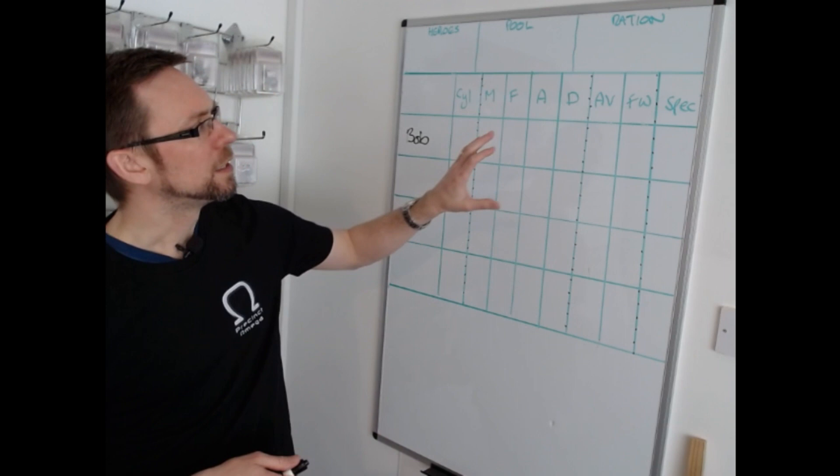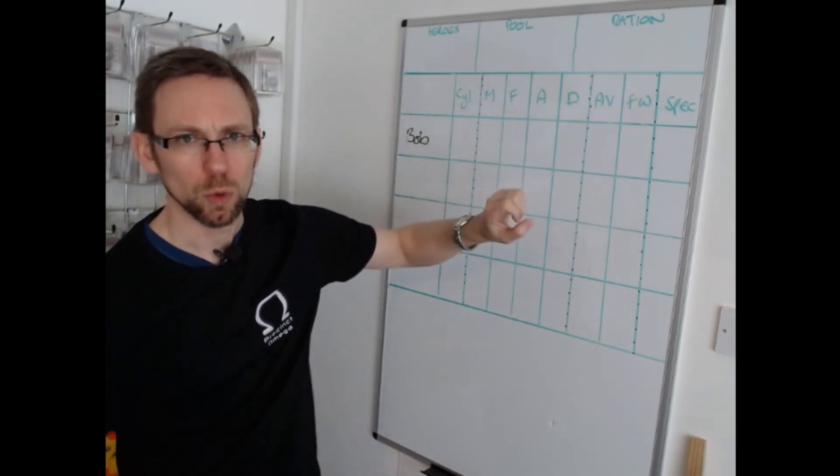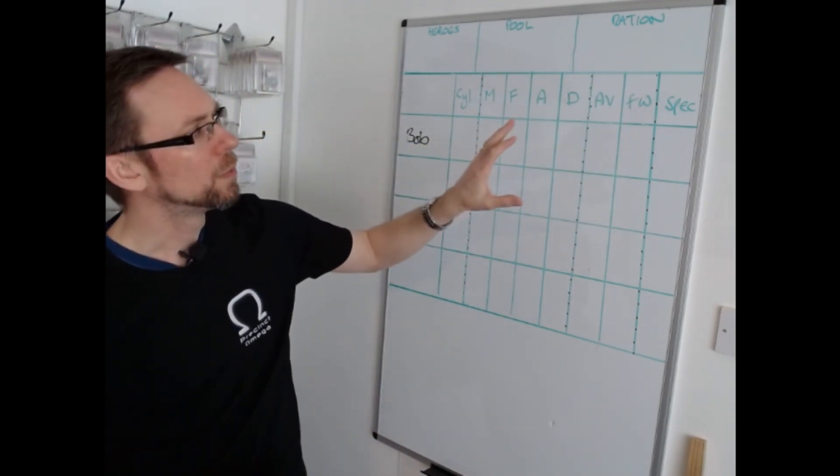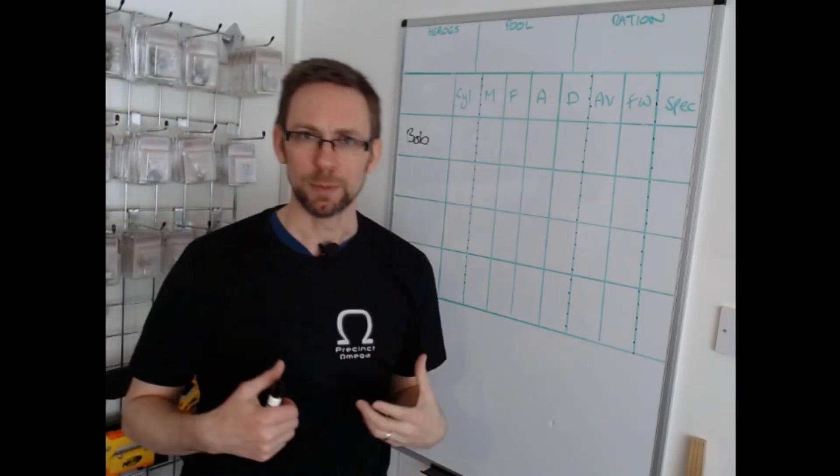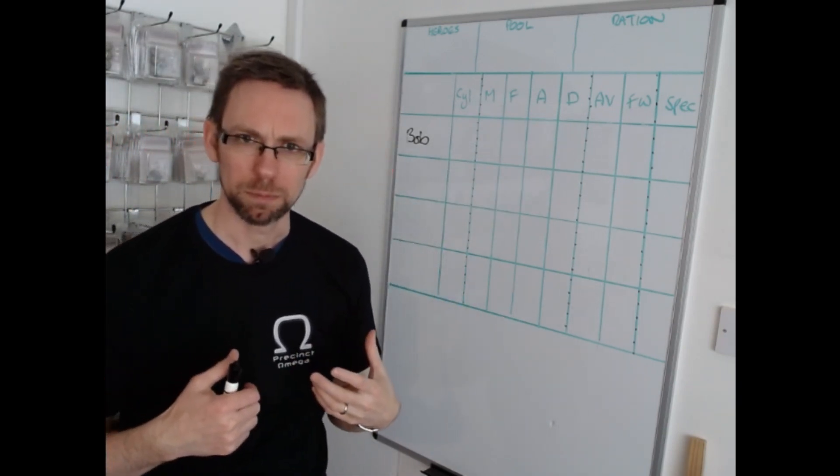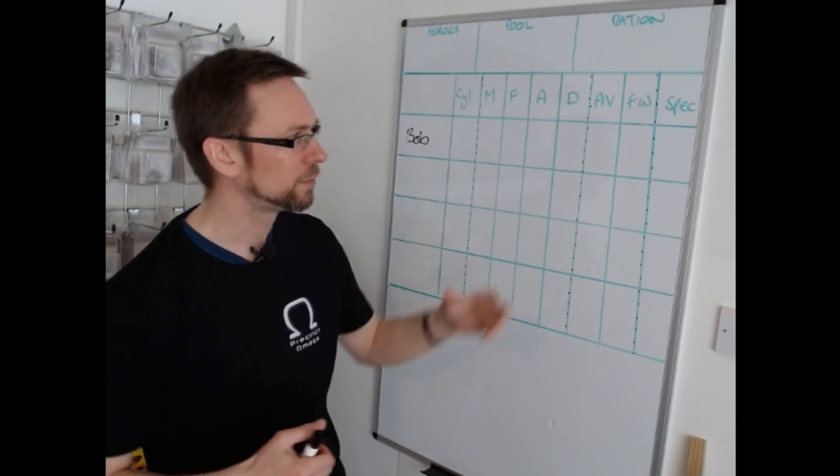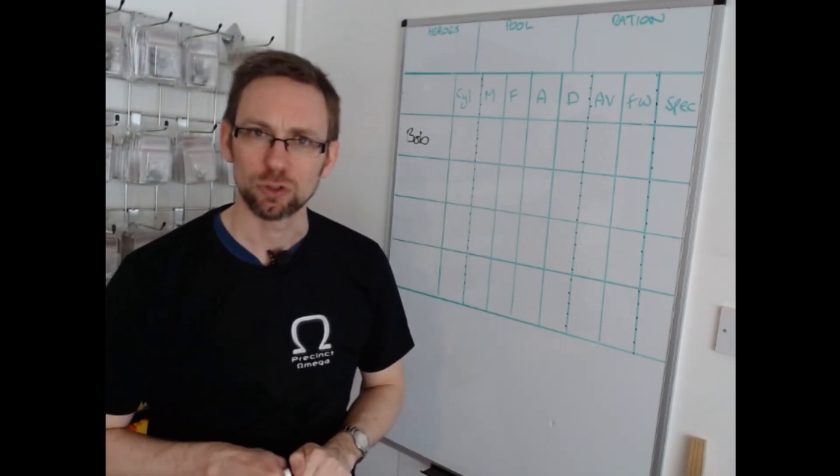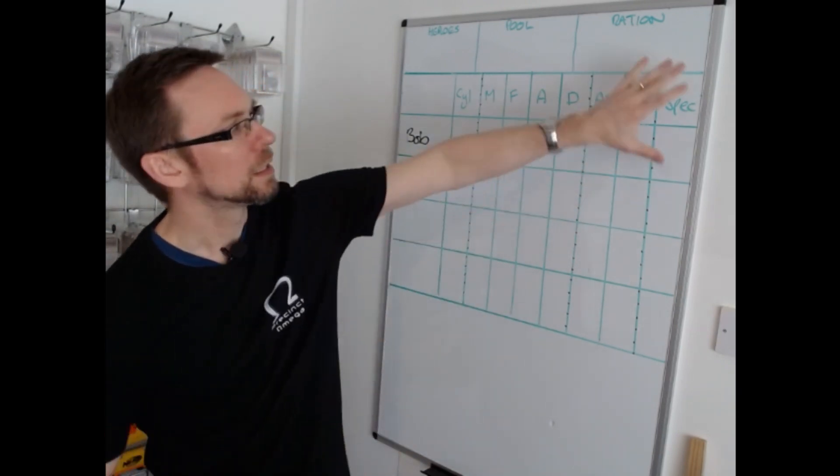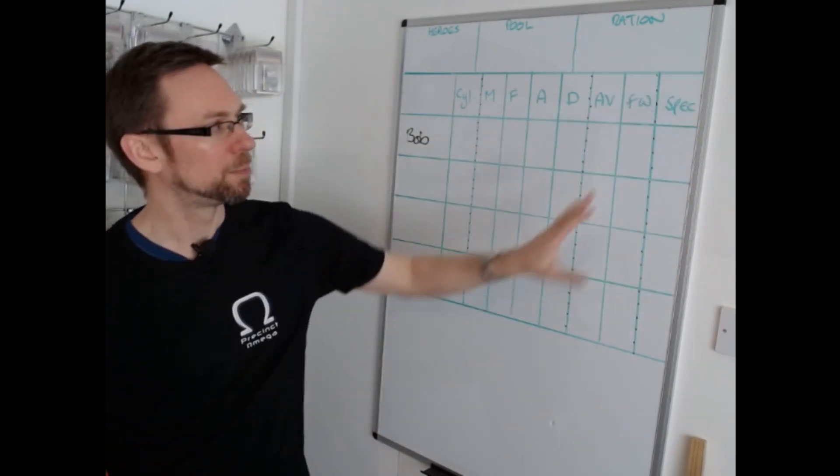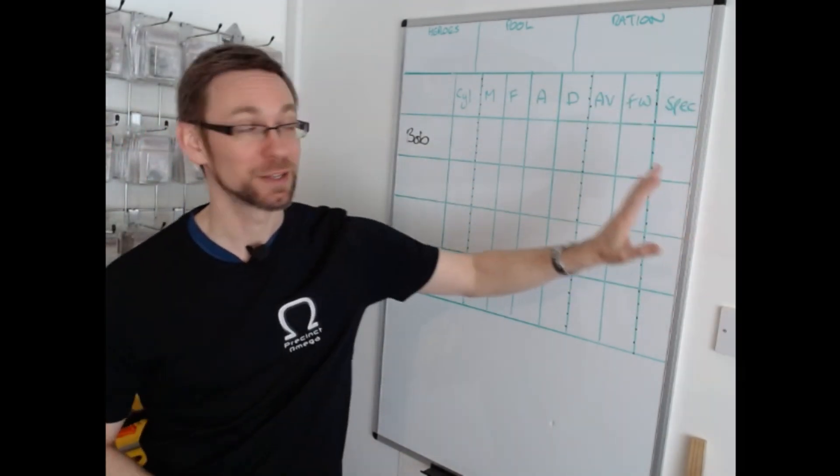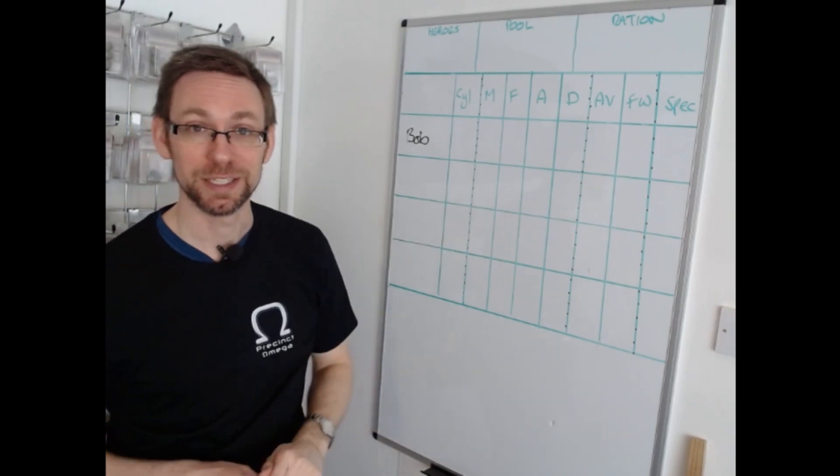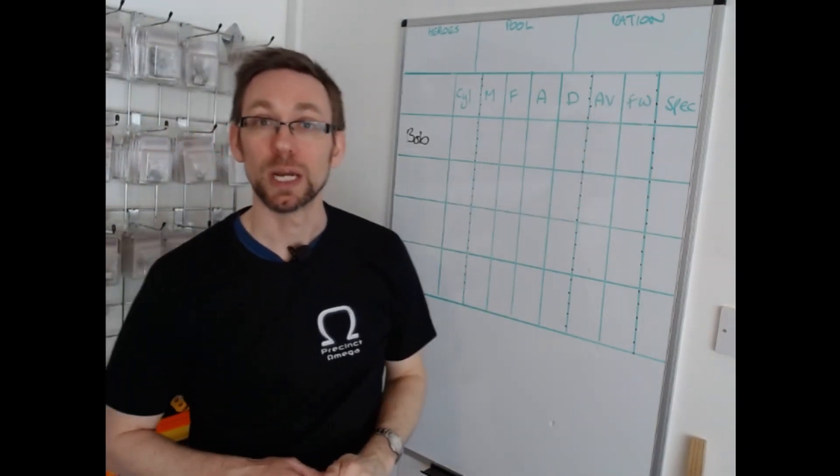The defensive stats over here are armor value and firewall, AV and FW. Armor value obviously describes how much armor the hero is wearing and how effective it is, and firewall is their defense against electronic warfare. Last column over here is a bit squashed in, to be honest should be a bit bigger than that, but we're not going to look at this in a lot of detail in this video. This is special rules and upgrades.